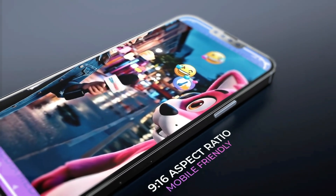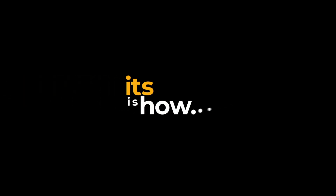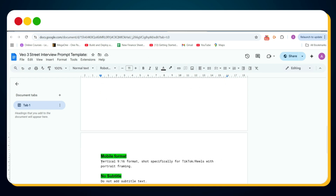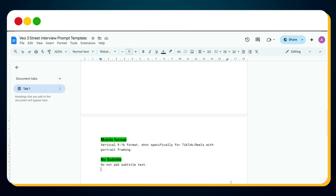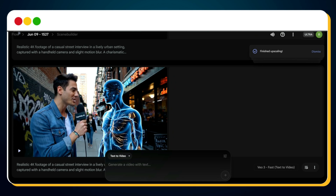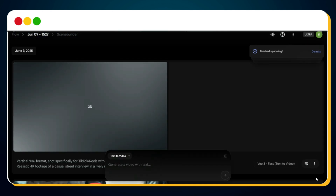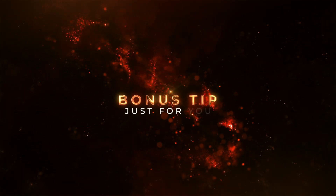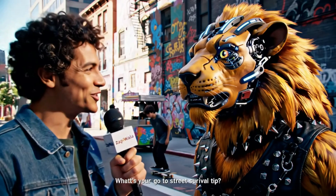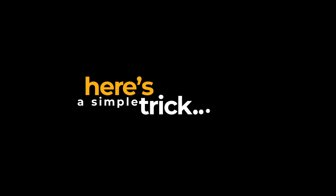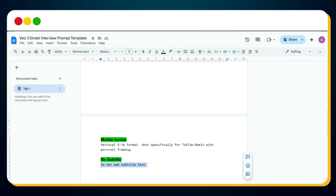Method two is the prompt method — skip all manual editing and directly generate video clips in vertical 9:16 format using a simple prompt trick. Copy and paste a special vertical format prompt line at the very beginning of your existing prompt — you'll find it on the WhatsApp channel. Head over to Google Flow, paste the vertical prompt first and then paste the rest of your existing prompt right after it. Hit send, wait a few seconds, and your video is now ready in vertical format with no extra editing needed. If you want to stop Veo3 from adding auto-generated captions in your videos, just add this line at the end of your prompt: 'Do not add subtitle text.' Veo will no longer embed unnecessary captions in your output.